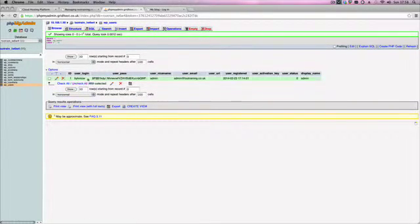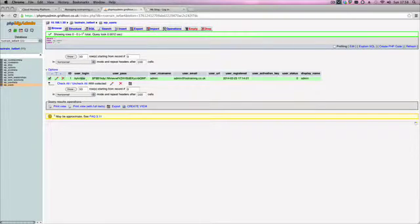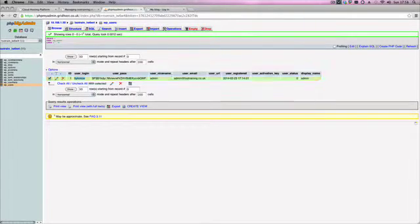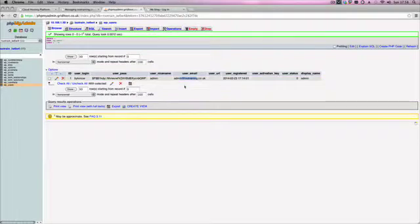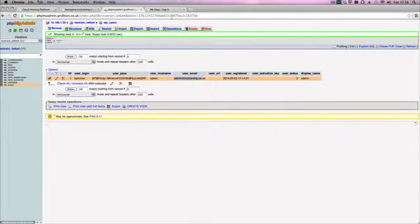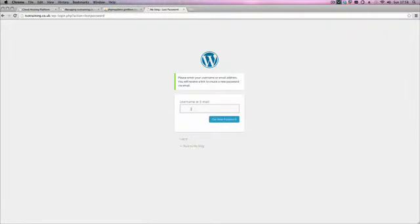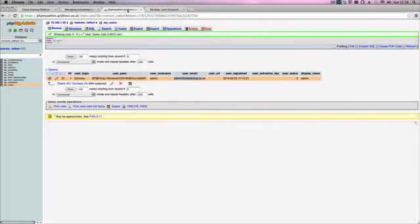And what that will then show us is the username that we've currently got, the password which is encrypted, and then the user email that that user has associated to it. When you first install WordPress it will automatically create this user email for you, so admin at TSO training. With this you kind of have two options. If you have available mailboxes on your account you can actually just create this admin mailbox and then follow the link for using your password. It'll just ask you to pop the username or email address in. Popping in the username will just associate it to that email address. We're not going to do that in this example just because that's pretty straightforward and I'm sure you can follow that.